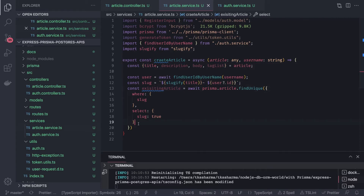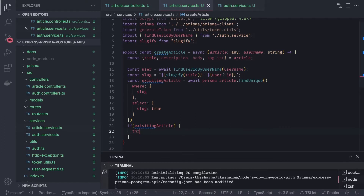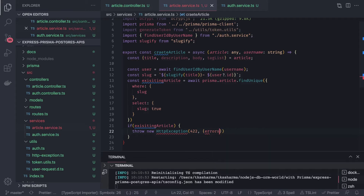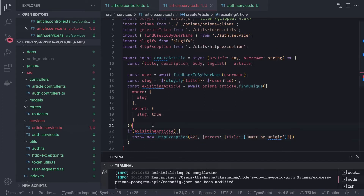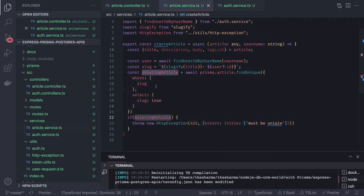We check if the existing article is there. If we found it, that means we already have that article and we throw a new HTTP exception with status unprocessable entity. We can customize the error message with something like title must be unique. Then we import the HTTP exception and handle that case.